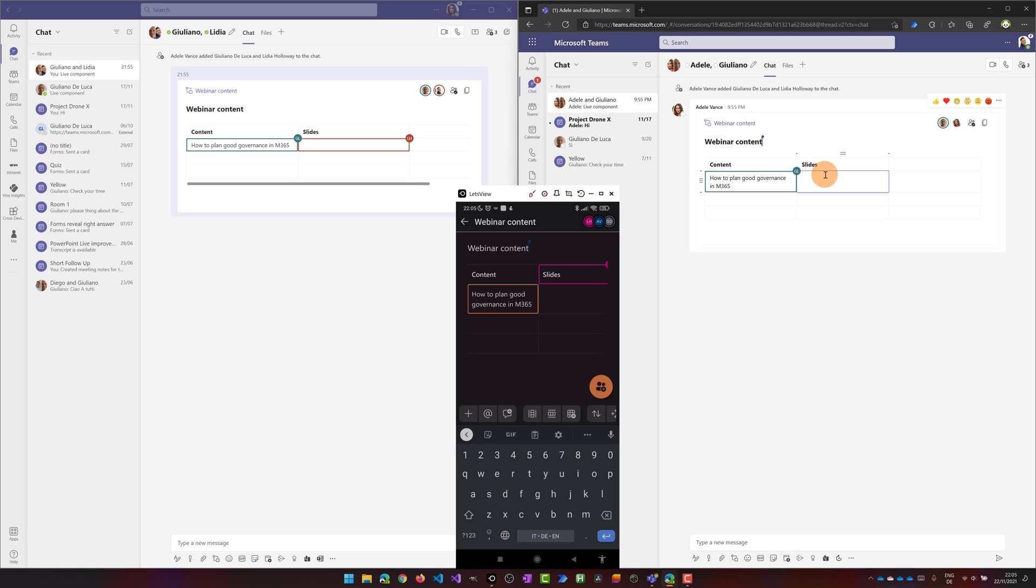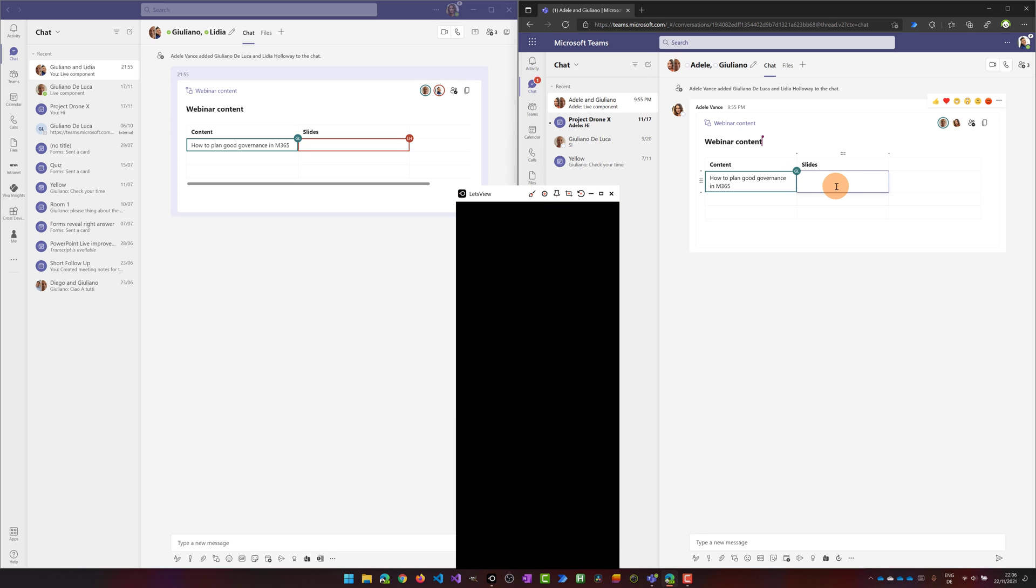So now in order to prepare properly the webinar I want to define how many slides we should include and reserve for this particular topic. I would say three slides is okay.